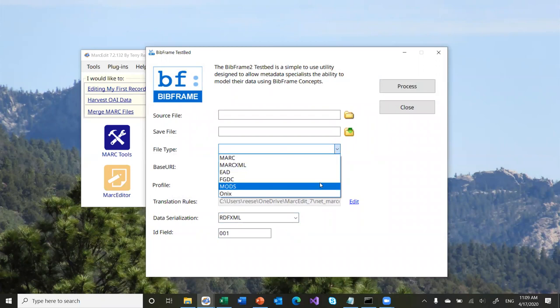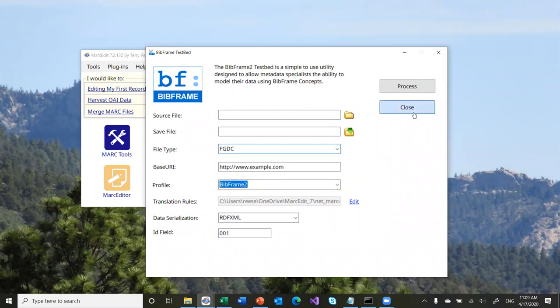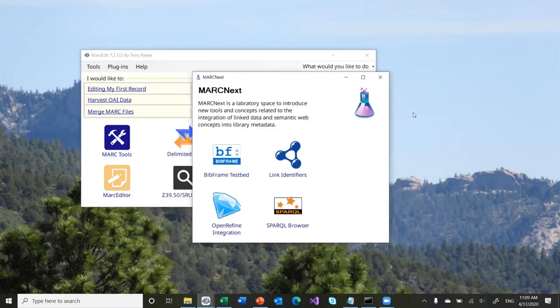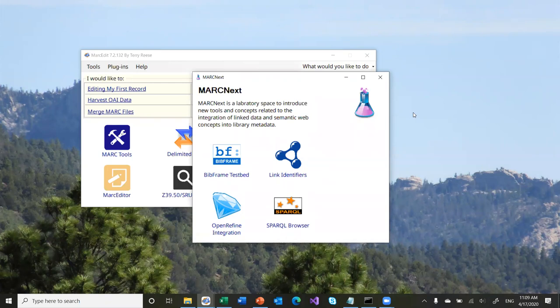The data types include MARC, MARC XML, EAD, FGDC, MODS, and ONIX — the ability to convert different data types from that format into the Bitframe representation. The tool essentially uses the XSLTs that the Library of Congress and the Bitframe group are putting together, making a few changes so they work within MarkEdit, and then facilitating the process of converting data from one of those data serializations into the current Bitframe structure. Bitframe 2 versus Bitframe 1, depending on what you're looking at.